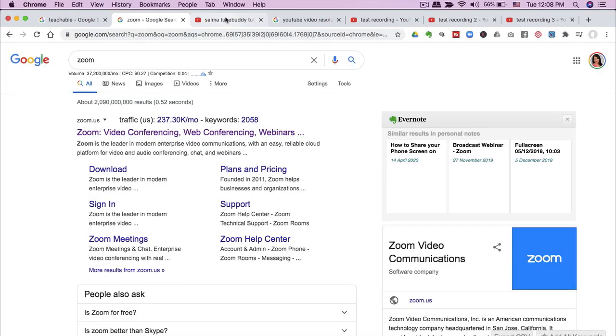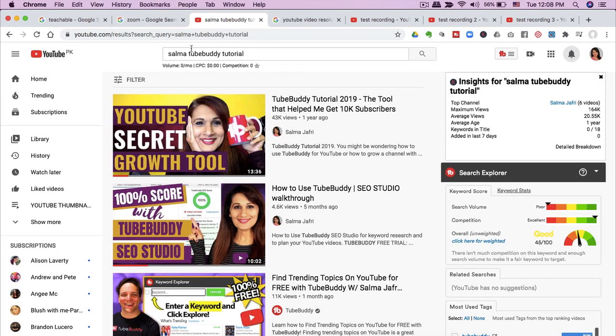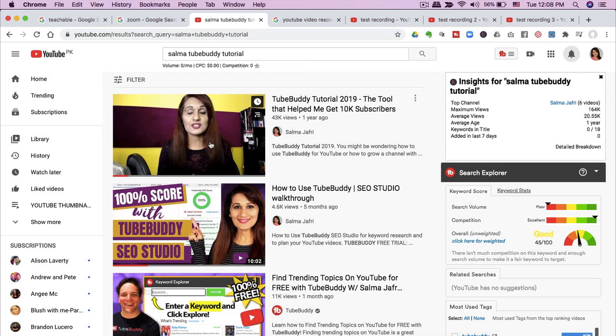For example, this video I made on TubeBuddy — if you go to YouTube and type in Salma TubeBuddy tutorial, it's the first one that comes up. If you watch it, you'll see that all I've done in that instructional video is highlight my favorite features about TubeBuddy. That is a great way to make an instructional video. Both of those approaches show a logical progression, which is what instructional videos are all about.